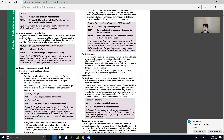Coding severe sepsis requires a minimum of two codes: first, a code for the underlying systemic infection, followed by a code from subcategory r65.2 for severe sepsis. If the causal organism is not documented, assign a41.9 (sepsis, unspecified organism). Additional codes for any associated acute organ dysfunction are also required. Due to the complex nature of severe sepsis, some cases may require querying the provider prior to code assignment.